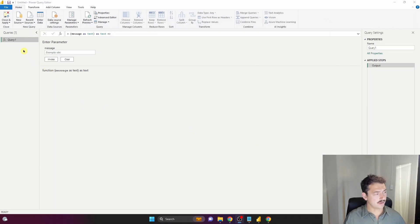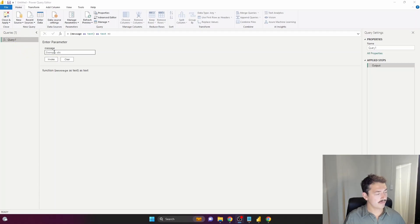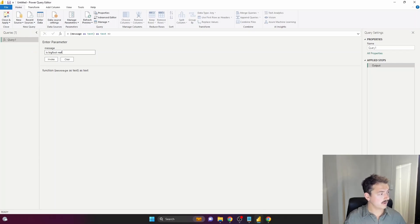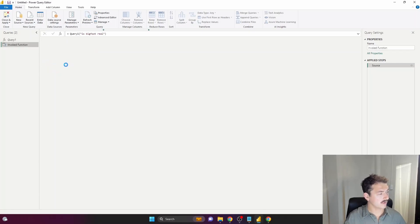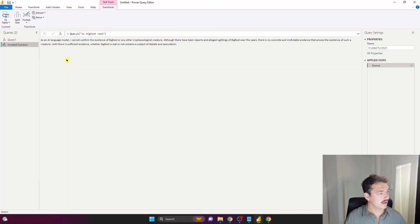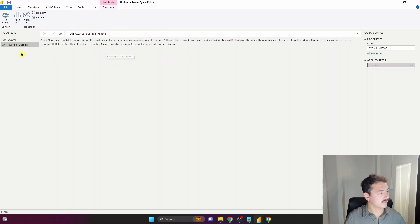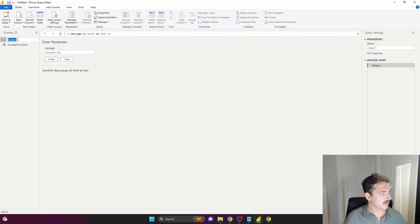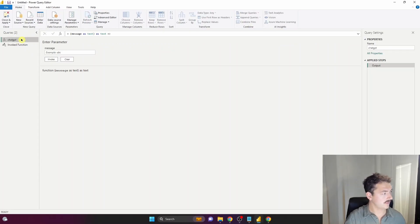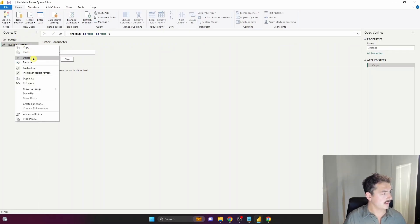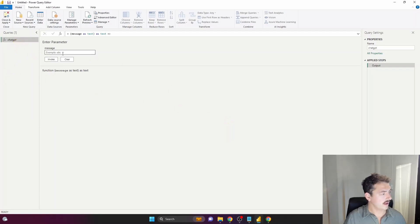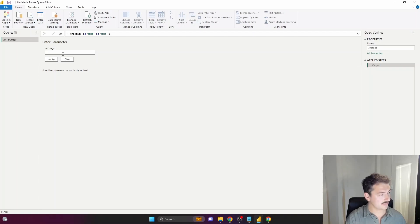We've created a function in Power Query and it's asking for our prompt - that's what we're sending to ChatGPT. Let's ask a super logical question like is Bigfoot real? We already know the answer, but let's see what ChatGPT thinks. Lots of words here, but effectively Bigfoot is real. Let's rename our query ChatGPT, delete that first response, and actually get ChatGPT to make us some data.